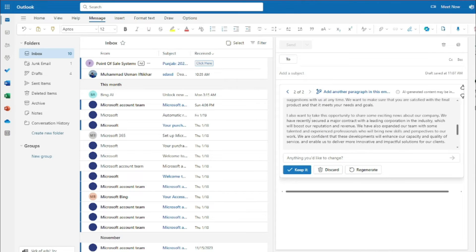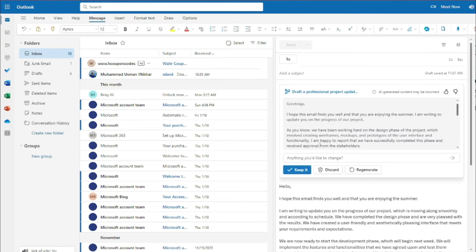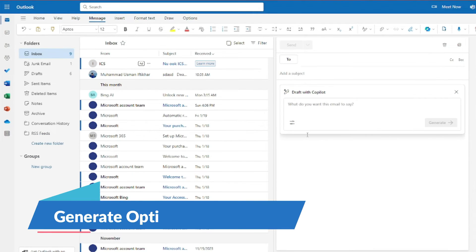Looking for that new paragraph — here it is: 'I would also like to share some exciting news about the company. We have recently secured a major contract with a leading corporation in the industry.' It has added a paragraph about company progress. You also get options to keep the email, discard the generated draft, or regenerate the whole draft once again.